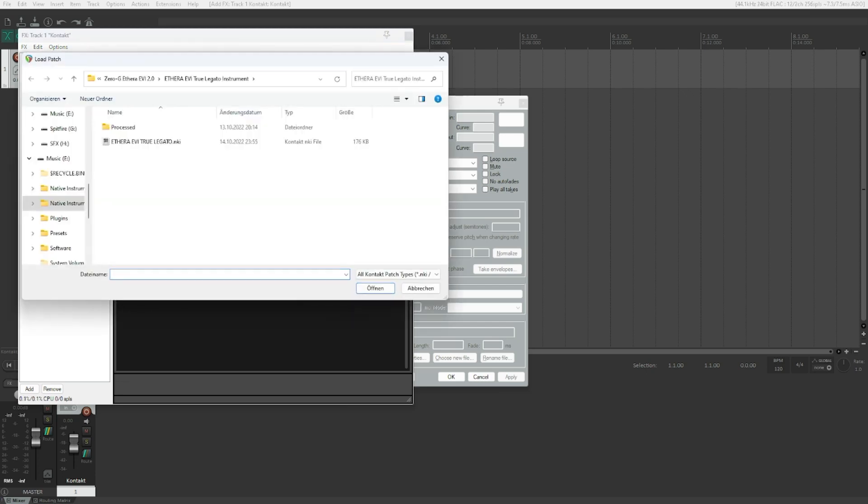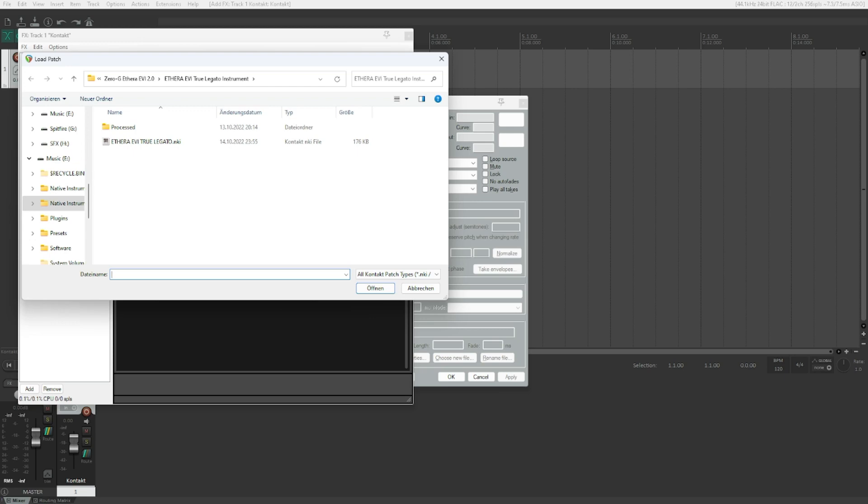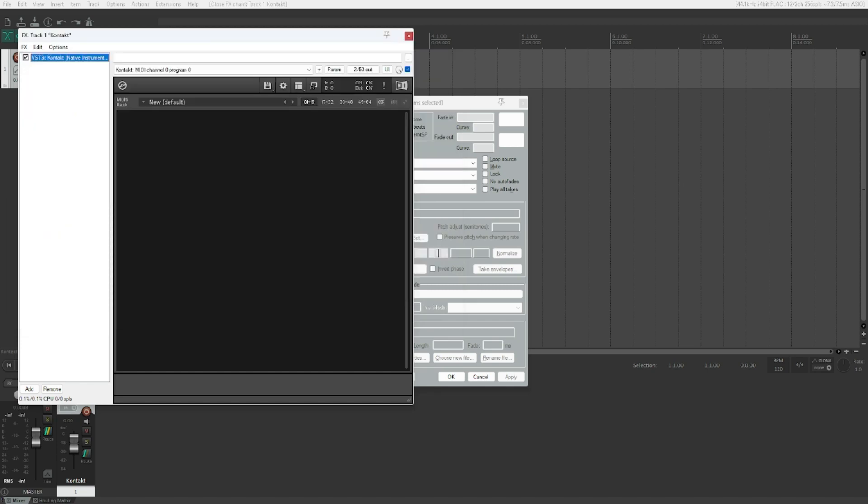Load Instrument. Load Patch dialog. It basically takes some time, but afterwards we will get a usual file selection dialog which allows us to load the various CONTACT instruments. NKI files, which are native CONTACT instruments, and NKSN files, for example, which are native CONTACT snapshots. Just open them. They will load in CONTACT, and you can just start playing them by a MIDI keyboard or the virtual keyboard, whichever way you like most. That's really all there is to it.